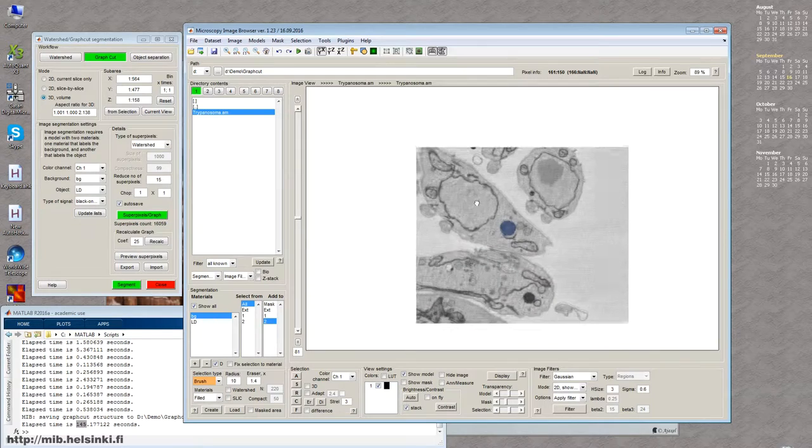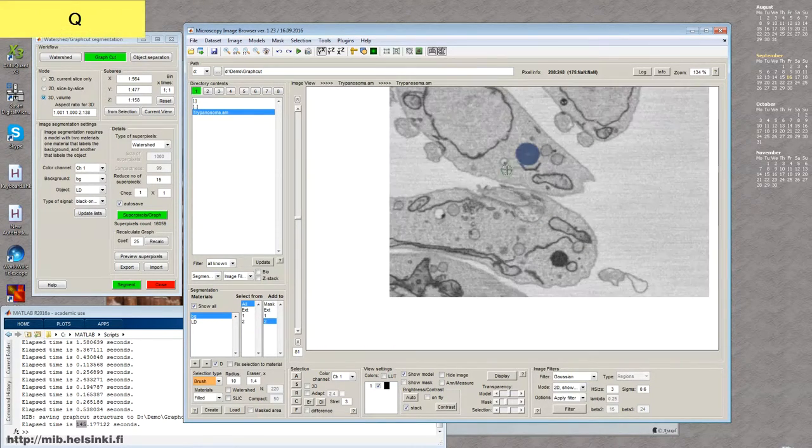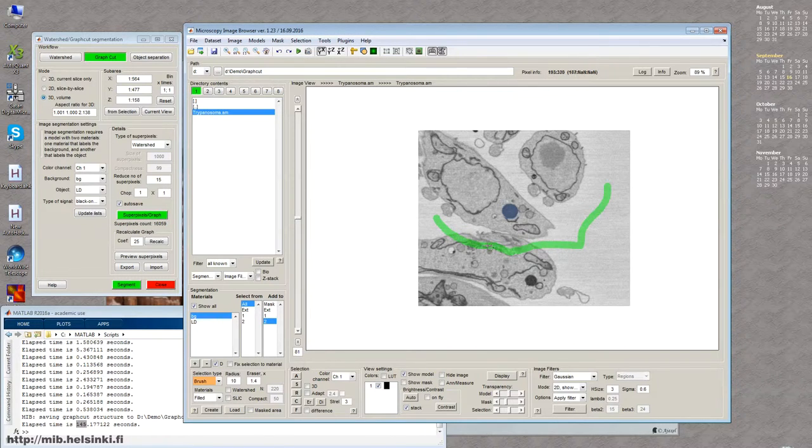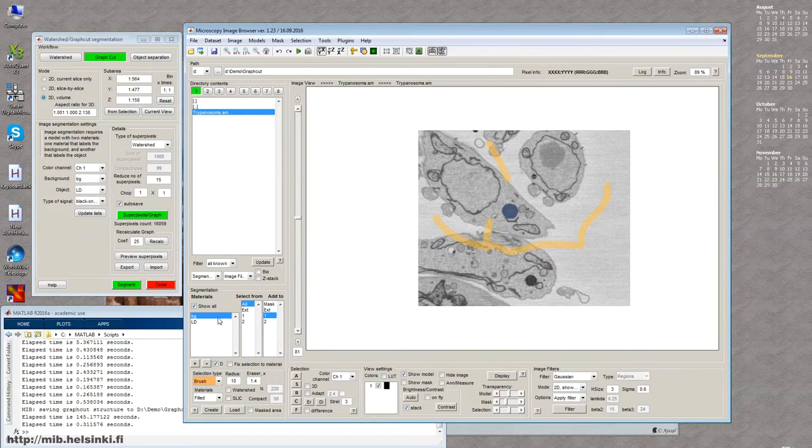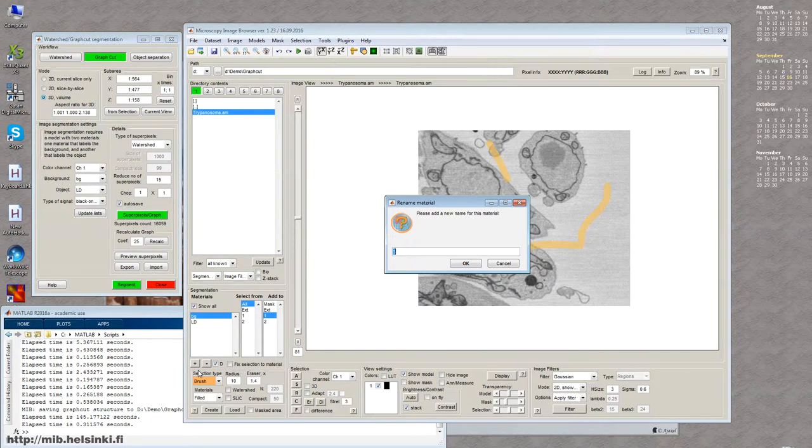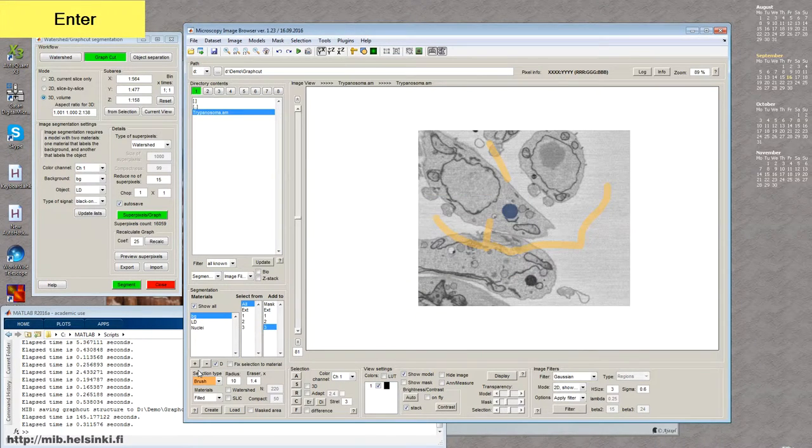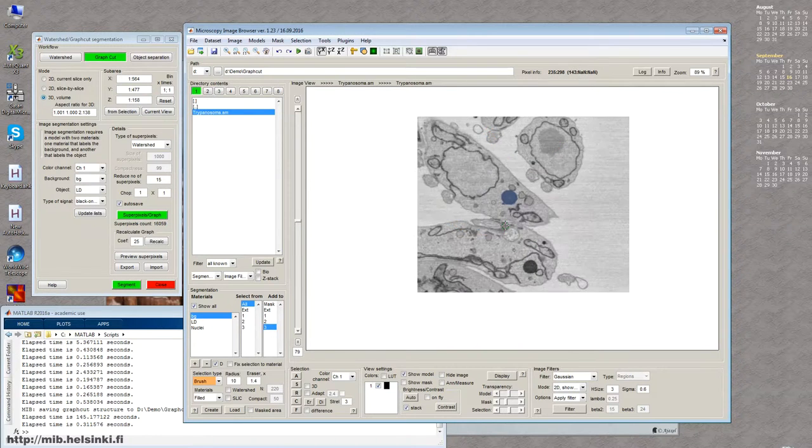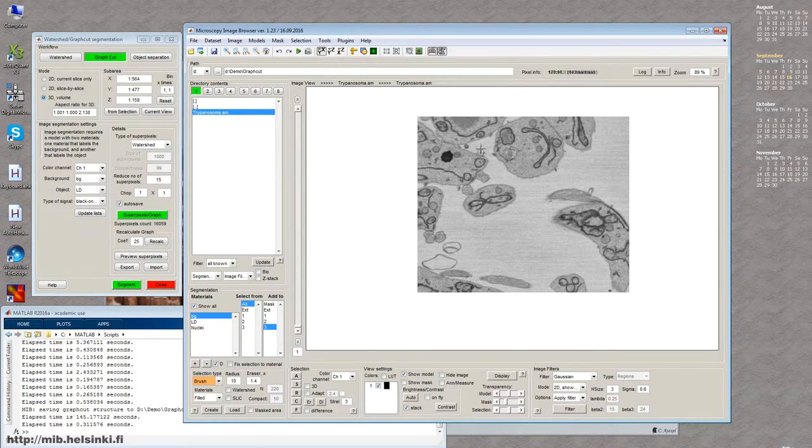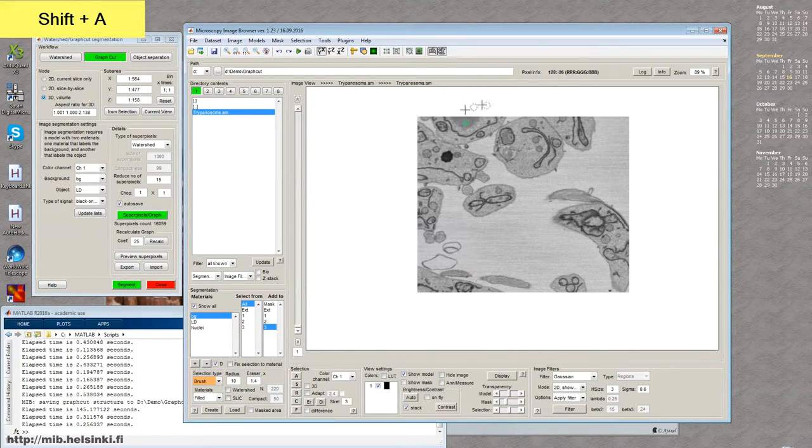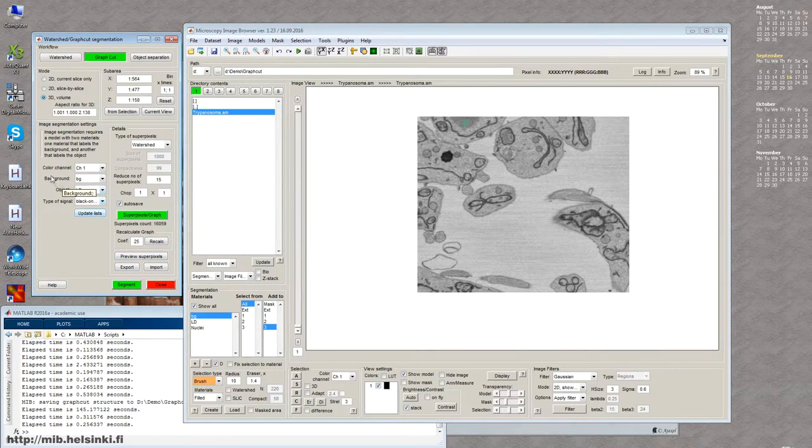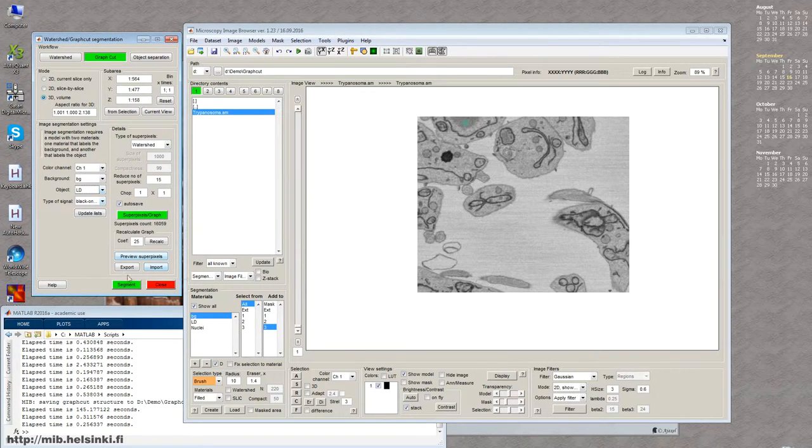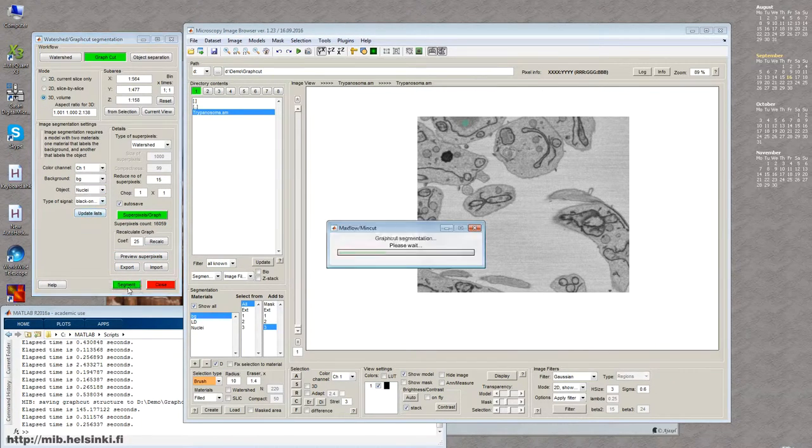So now what we do again, so we want to segment, as I mentioned, nuclei. So for that we again select a background, something like this. And then I press shift R to replace the existing background that I had for the lipid droplets with the new one. Now press plus to add another material, which I called nuclei. And now I just need to put like seeds inside these few nuclei that I have here in this image. And then I press shift A to add the nuclei. And now we need to update these lists because now it doesn't know that we actually have nuclei material. So I press update list button and select the nuclei in the object field and press segment.